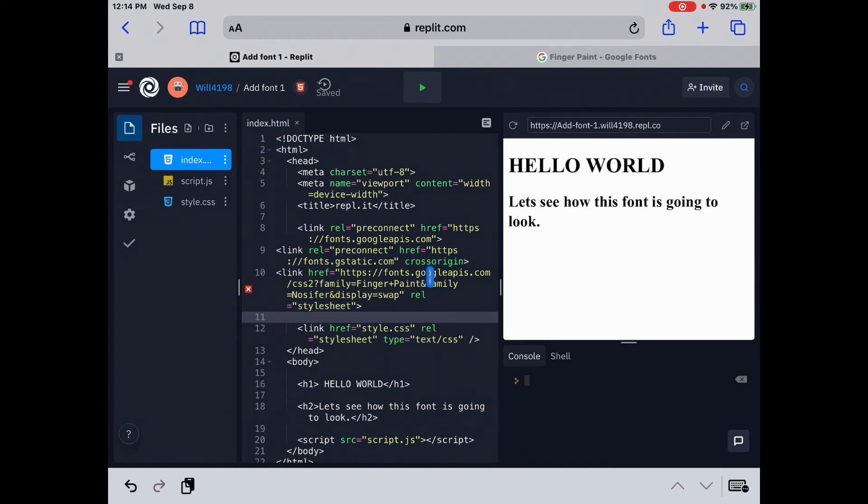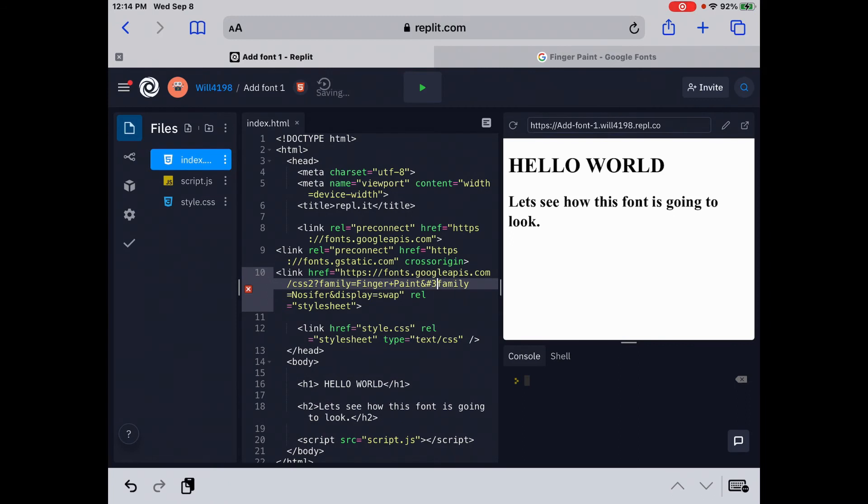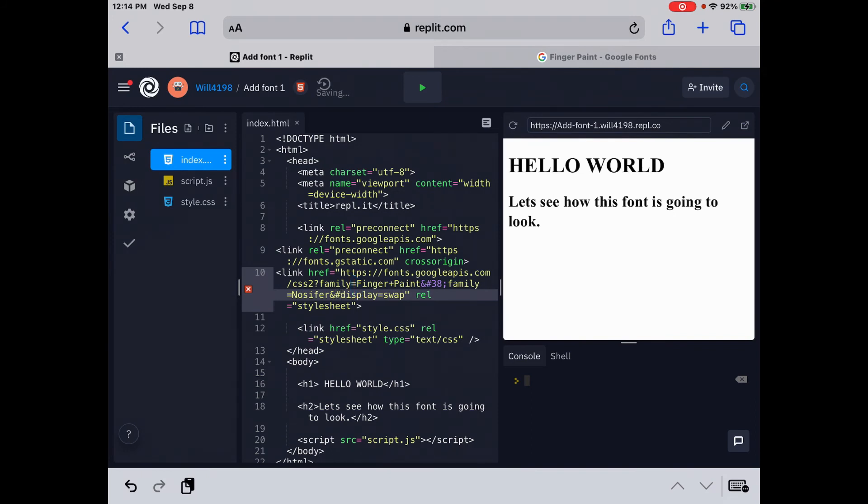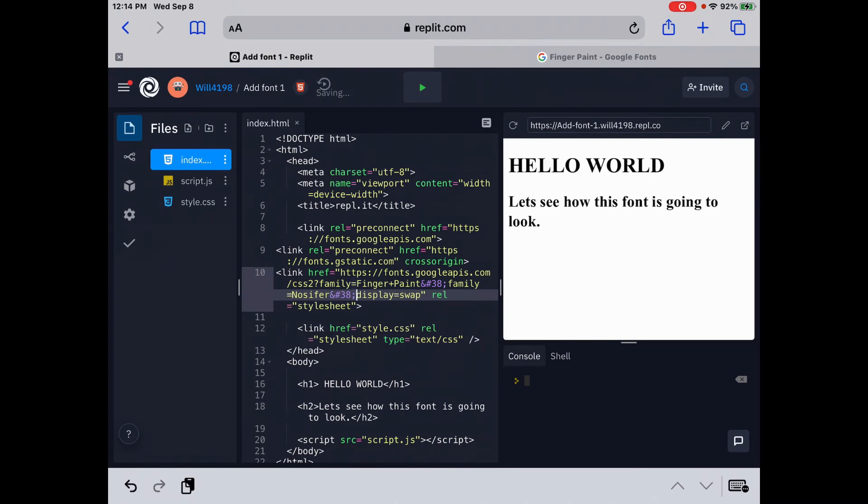So it's right there in between finger plus paint and family. So we're going to use the HTML entity and to do that, it's going to be hashtag three eight. And then we're going to do that down here. We need a semicolon. And then again, down here for this one under Gnossifer, let's do a hashtag three eight and then semicolon.